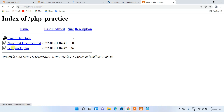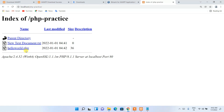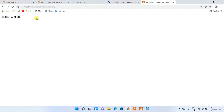After saving, minimize the code editor and open a new tab in your browser. In the address bar, type 'localhost/php-practice' and press Enter. You'll see all files in that directory listed. Click on 'hello_world.php' and you can see the output 'Hello World' is shown in the browser. That's how you install the latest version of XAMPP on Windows 2022.